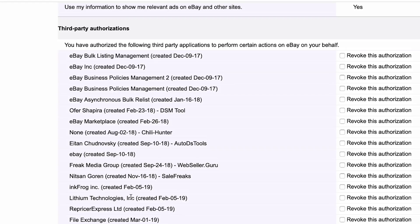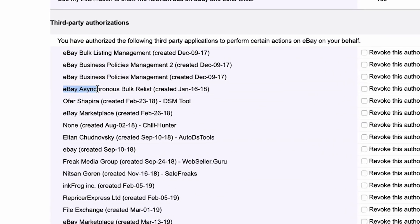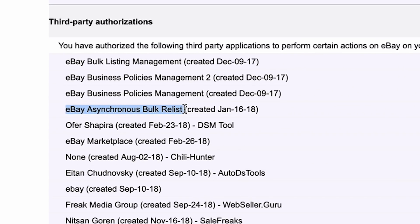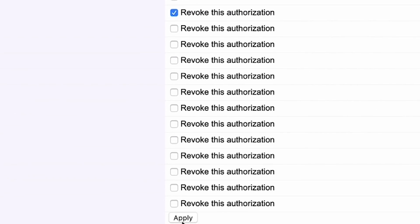Or if you're wondering what they are, just search for them. I would copy, for instance, where it says eBay Asynchronous Bulk Relist — not even sure what that is — so I would copy that, search for it on Google, and chances are in one of the forums, somebody will tell you exactly what it means. But if you did want to get rid of it, just check it off and click Apply.